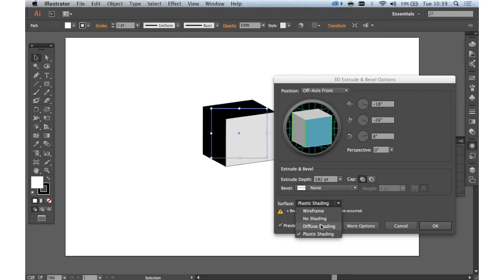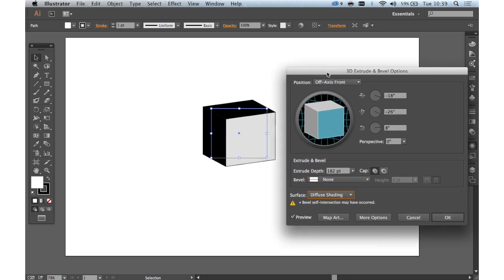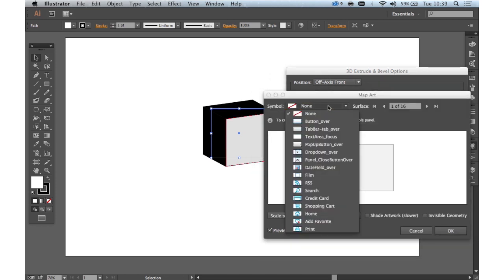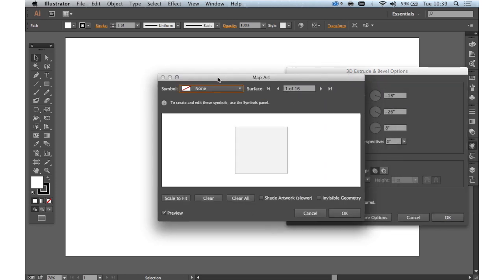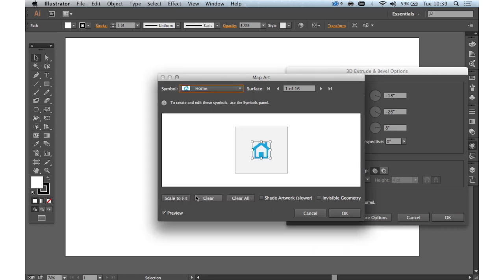And let's go for Diffuse Shading. Now to turn this into kind of like a web button as such, we can go to Map Art. And this takes a symbol from our Symbols panel. Now you can add any symbol you want to this. So let's just choose Home.